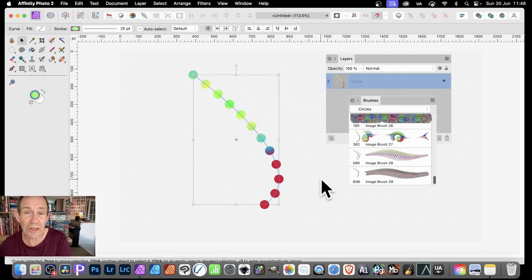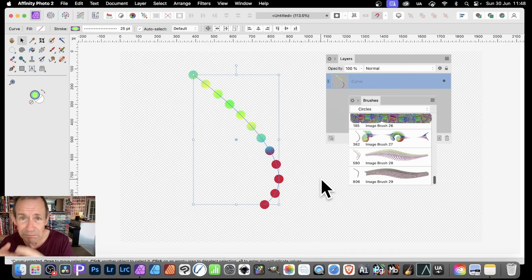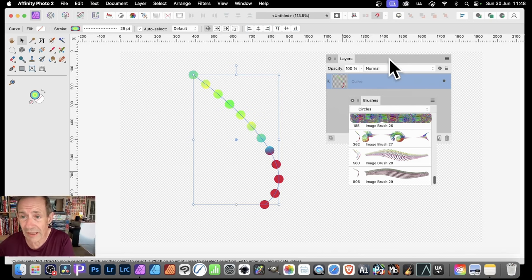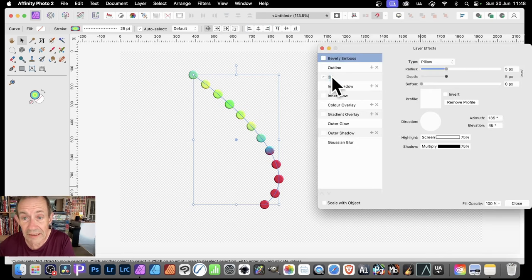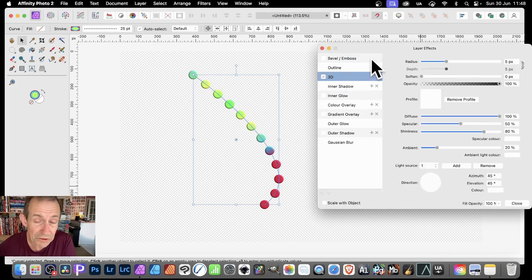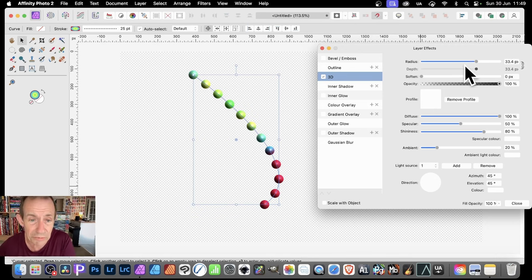With that, you can also add some layer styles — a bevel, etc. You can also add shadows, but the brush stroke always looks a bit darker with shadows, so I prefer not to add them. I do like a bit of three-dimensional effect though. Go to Effects, then go to 3D. You could also use bevel and emboss. Just set the radius, push it up to about 25–30, and you get a nice spherical design.